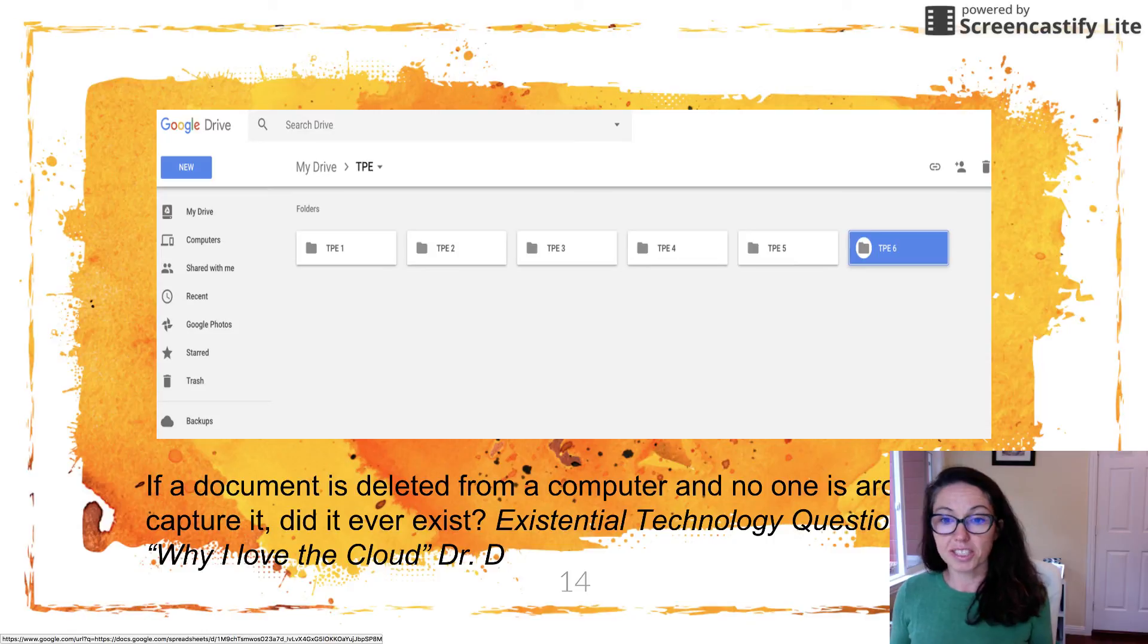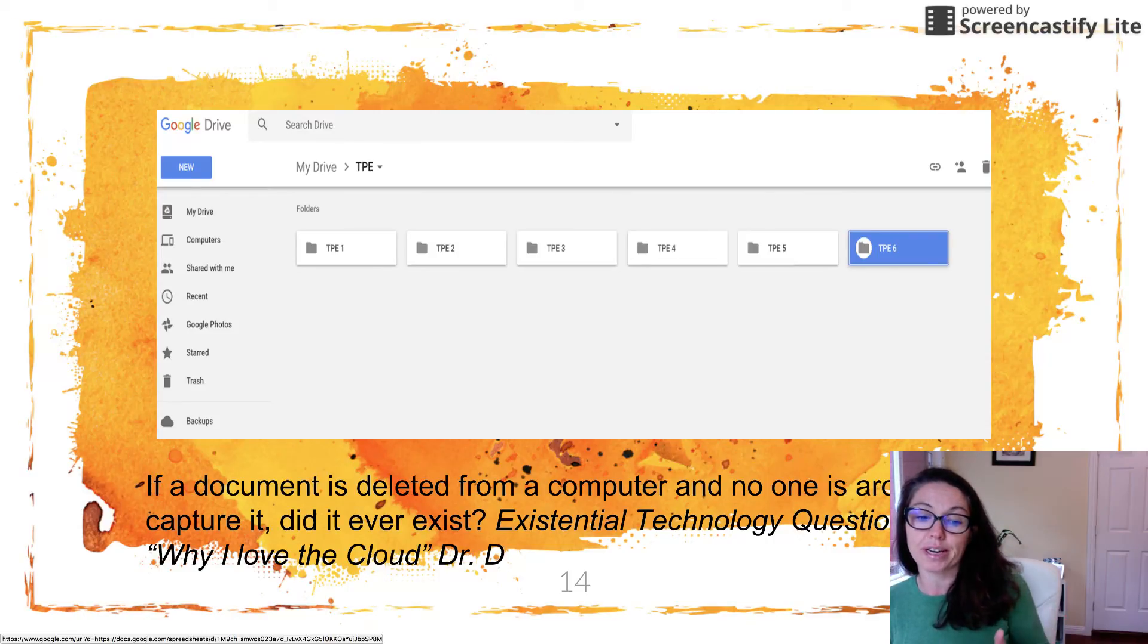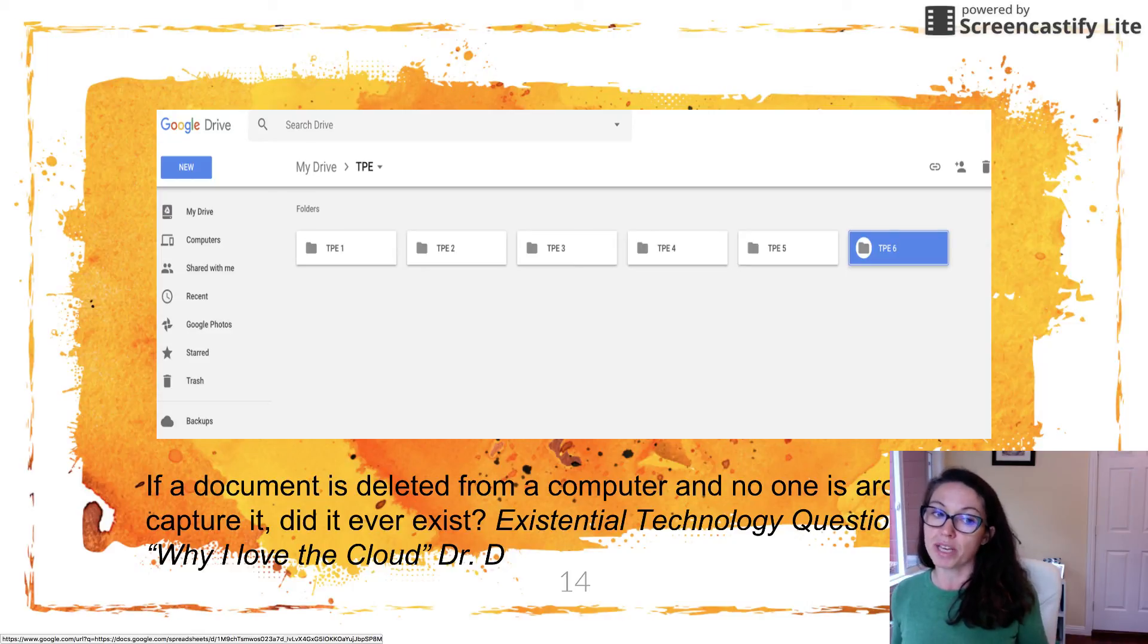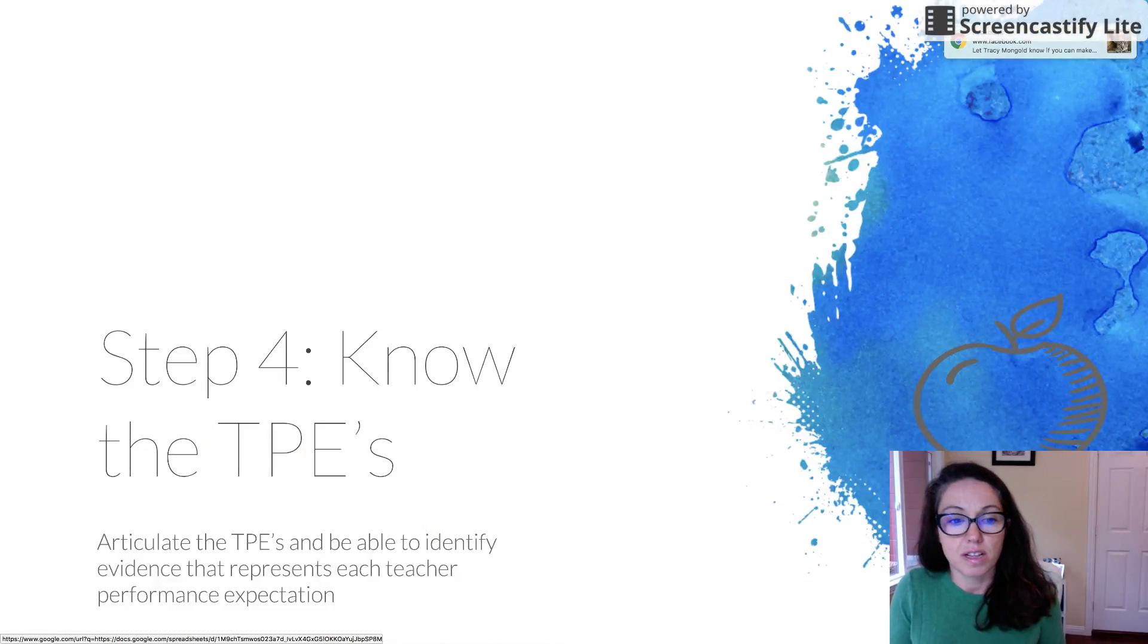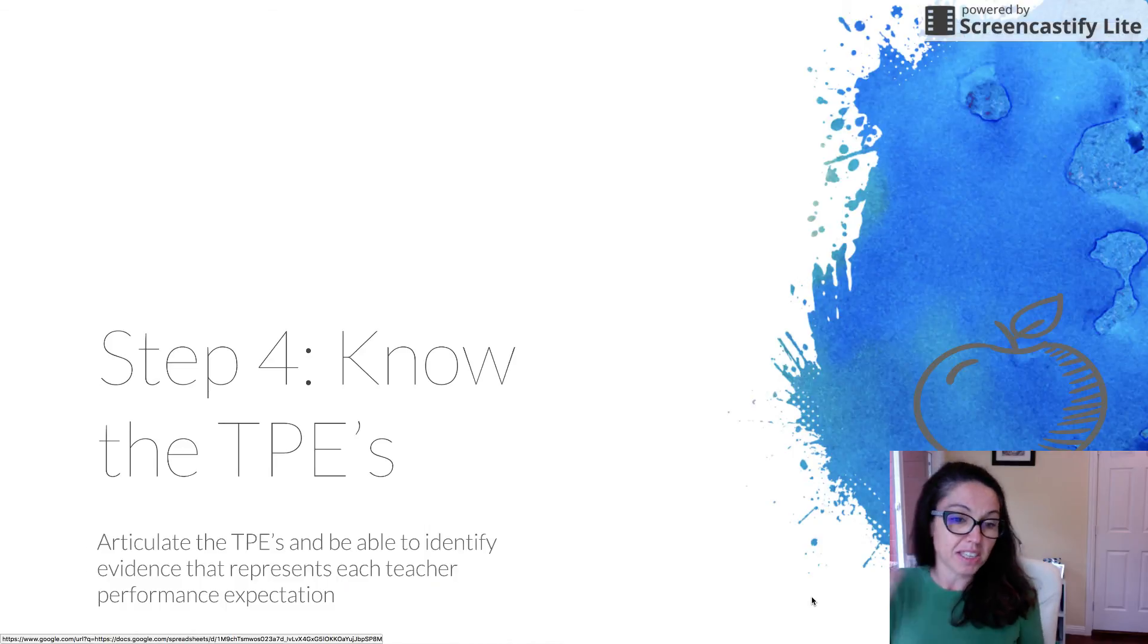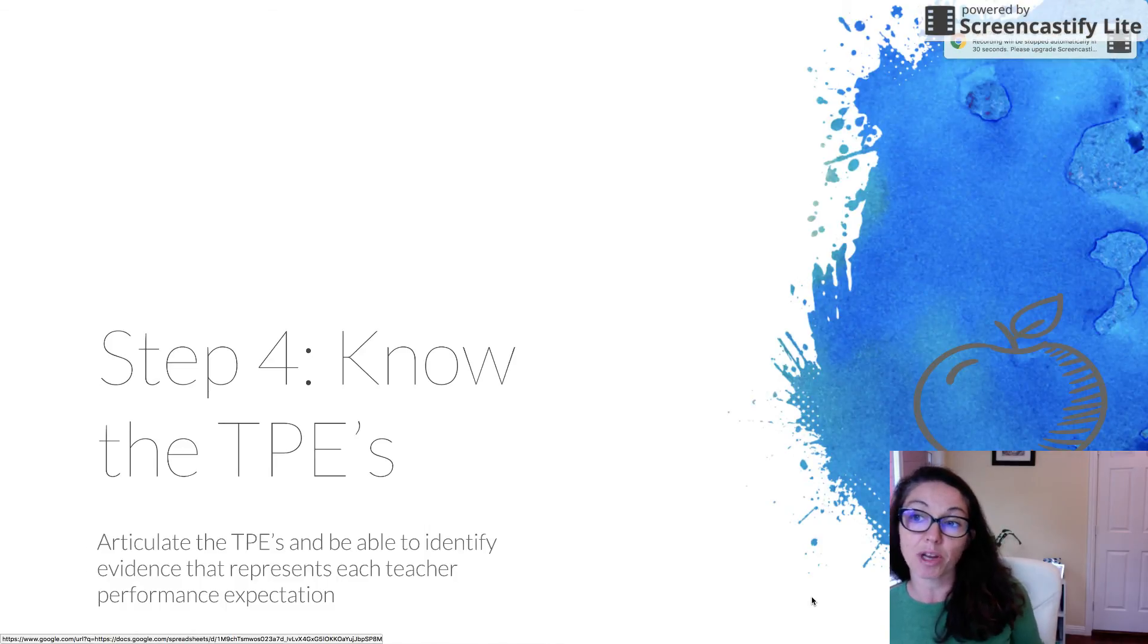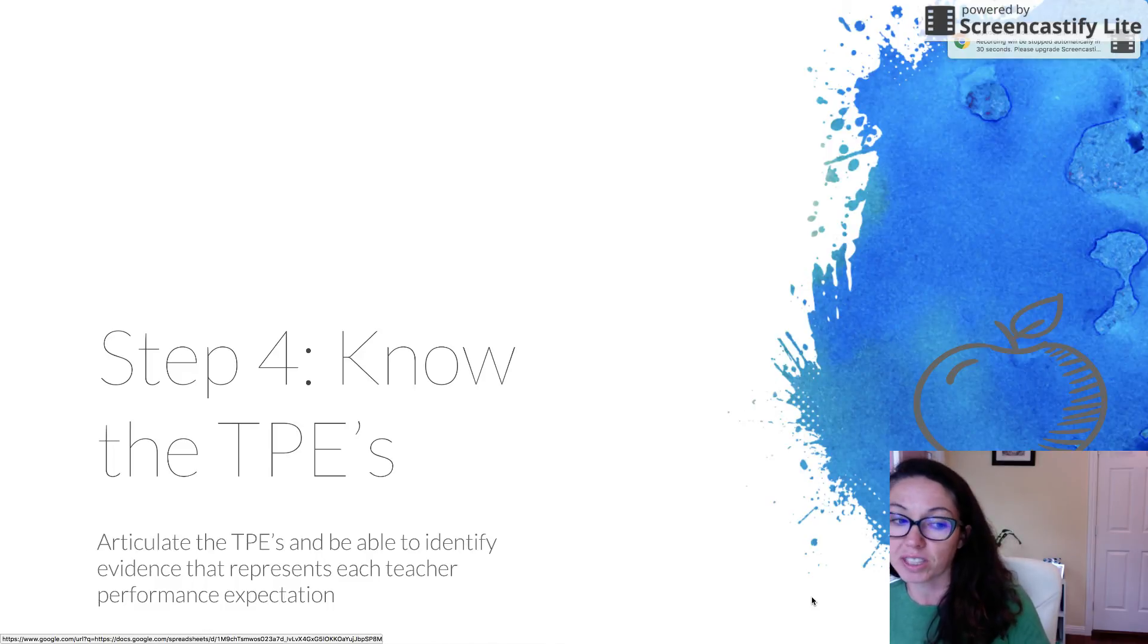Here's an example of Google Drive. So again, we want to make sure that we're aligning it to our TPEs because we need to show evidence of all six TPEs. So I just created a TPE folder for each one. All right. So that is all about the three steps. Next, we're going to talk about knowing the TPEs and I'm going to go over some additional strategies for your portfolio. So stay tuned for our fun.